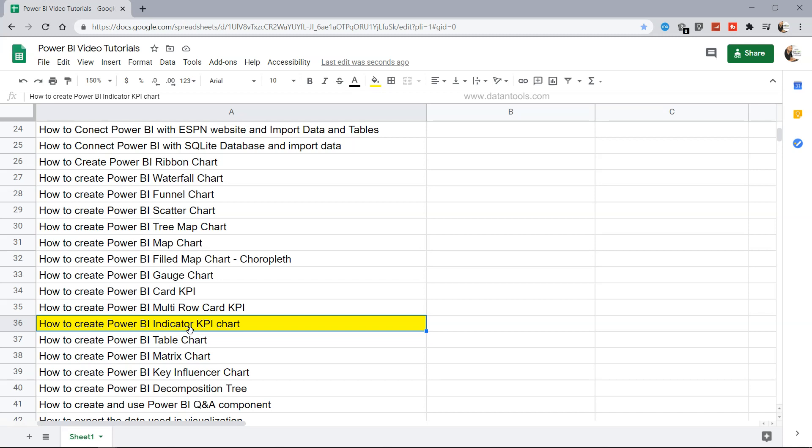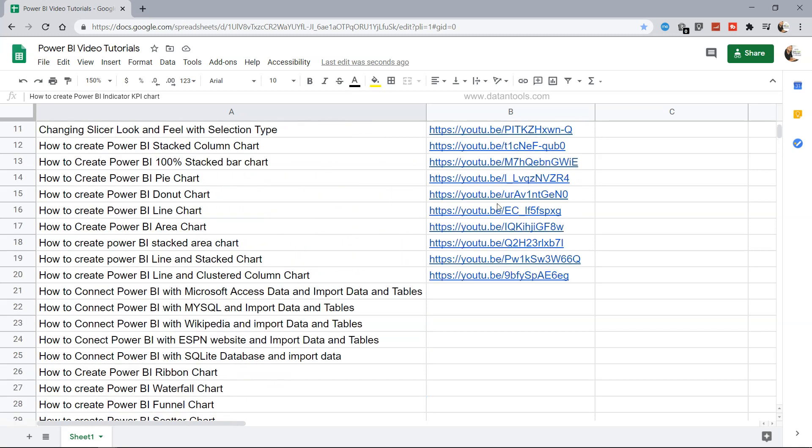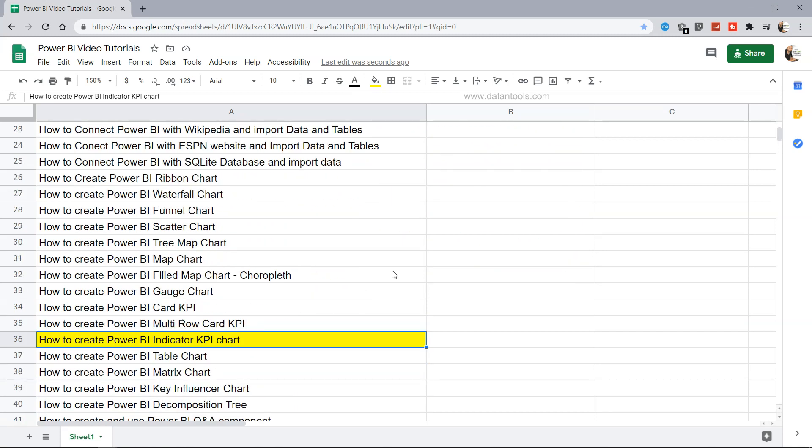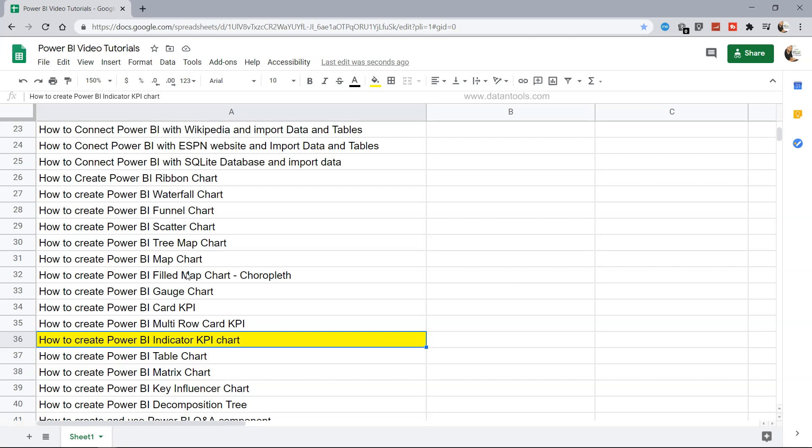The indicator KPI within Power BI, and before I move ahead just a quick note that this sheet where all my tutorial titles and their respective links are present can be accessed from the description so that you can easily search any tutorial as well as any future tutorials I will put here.